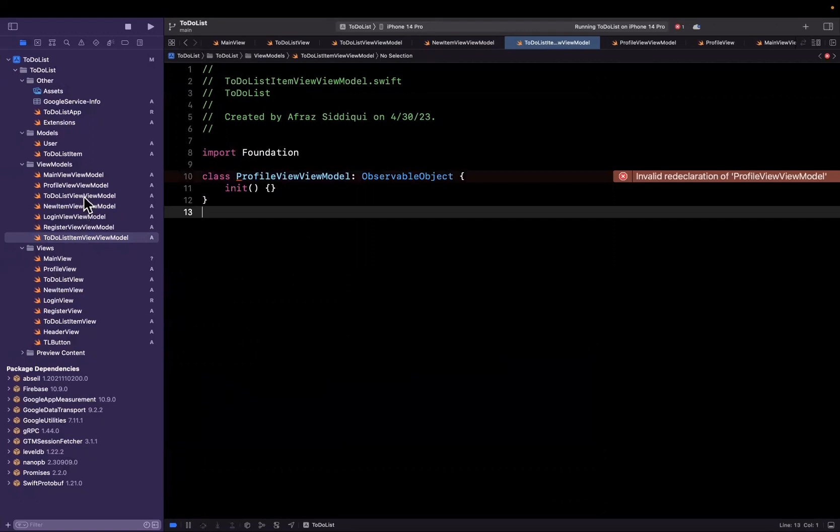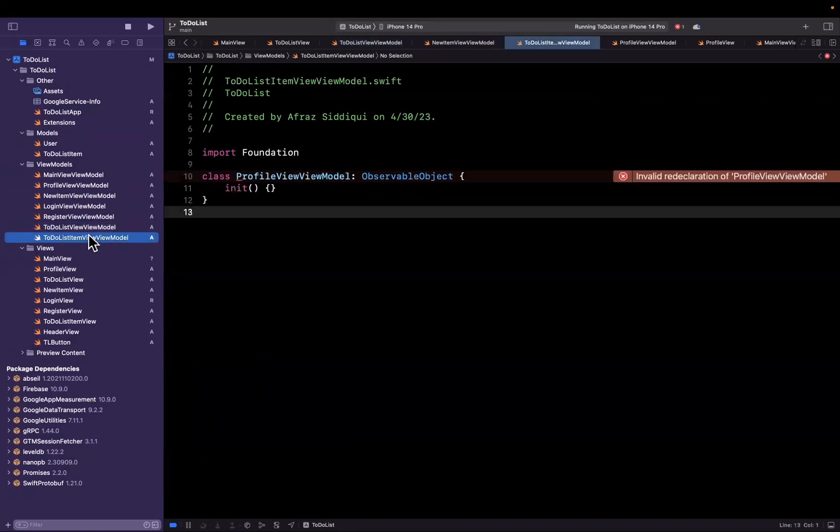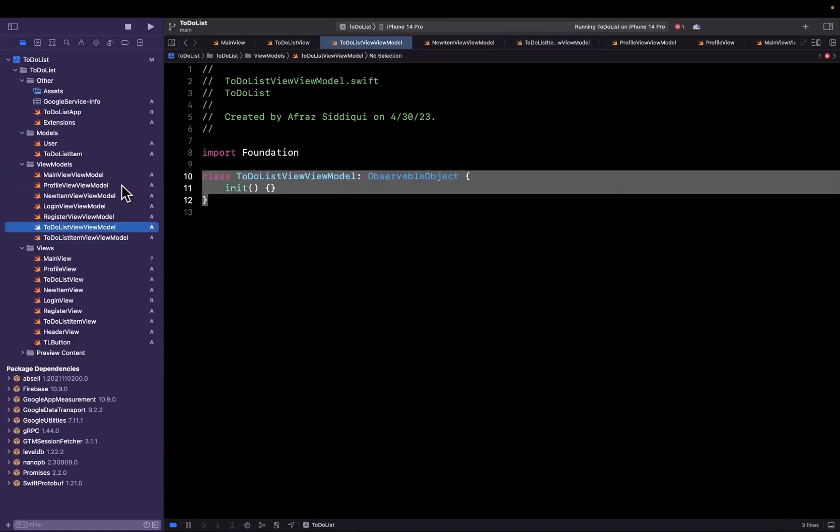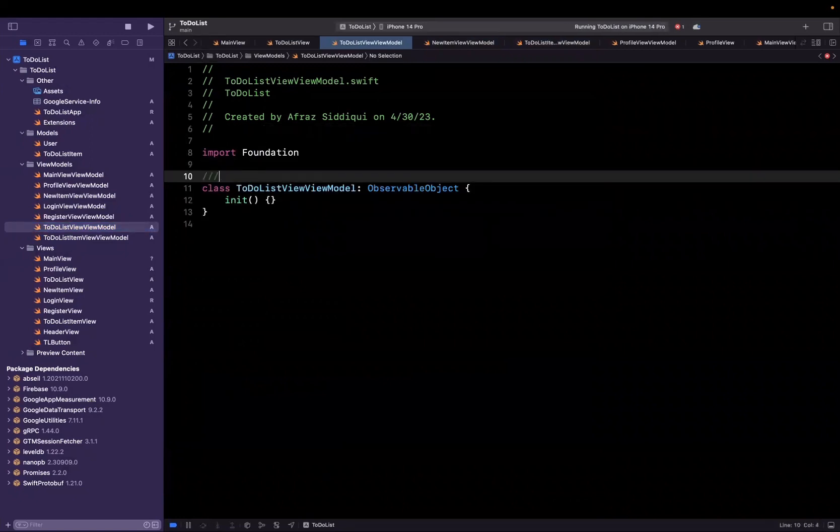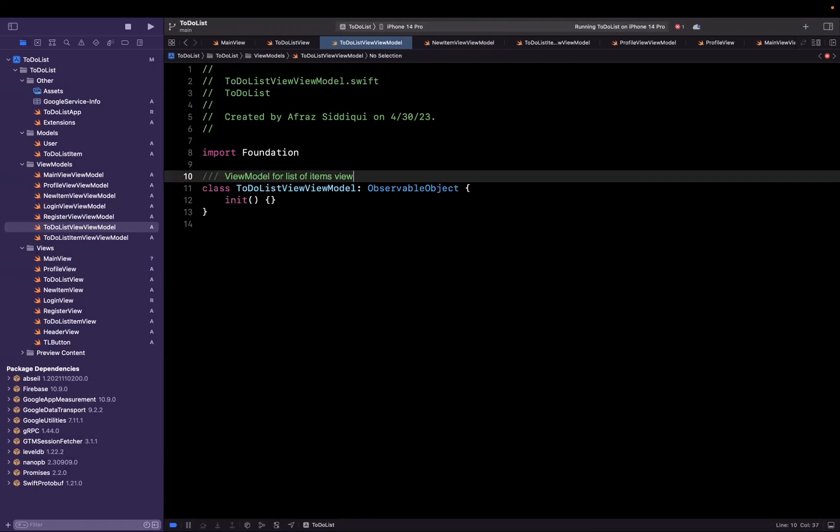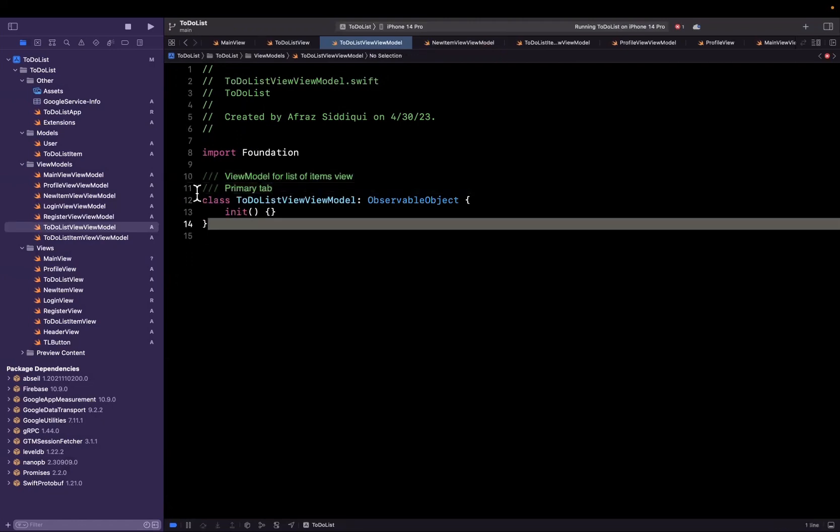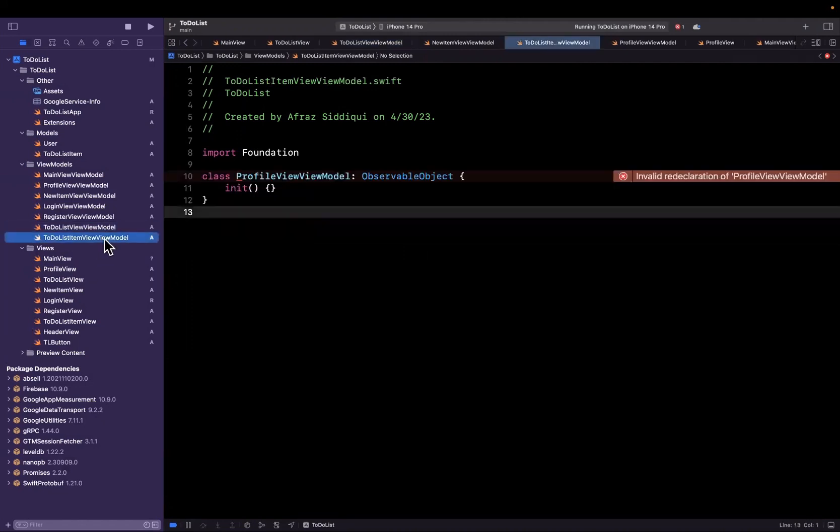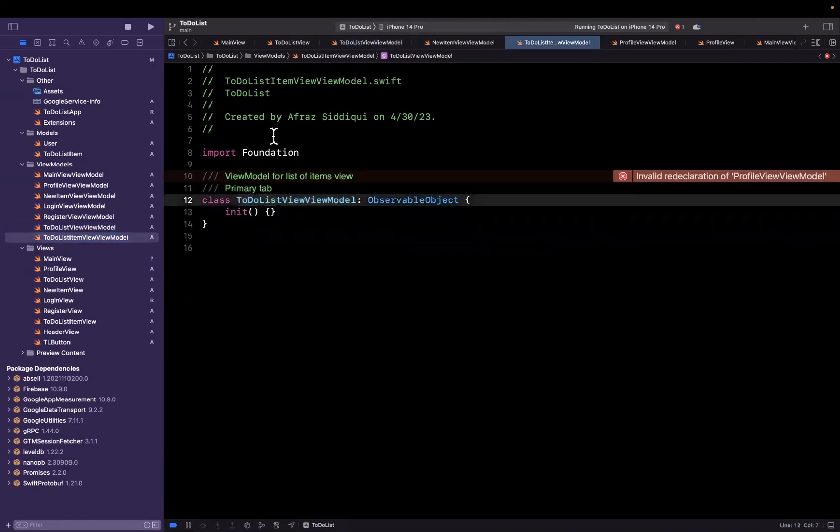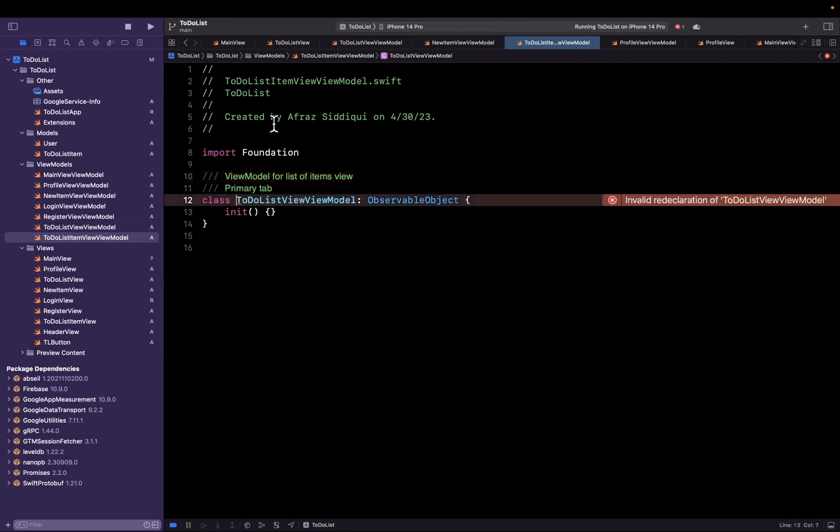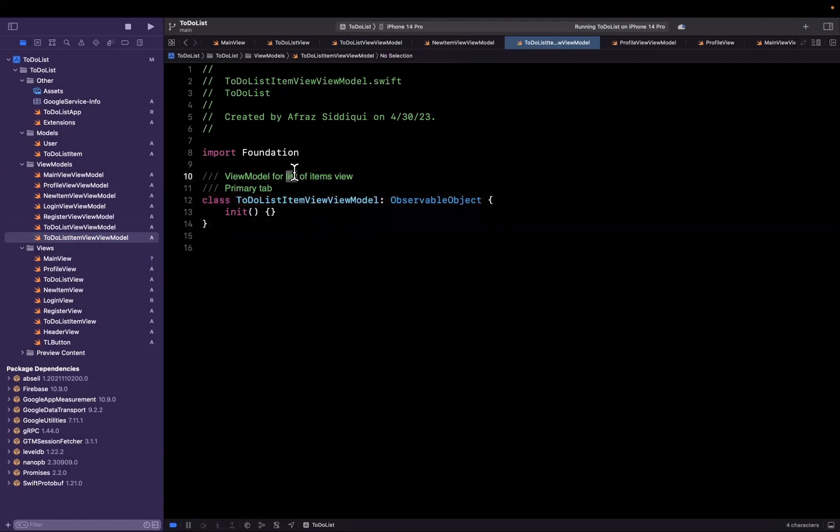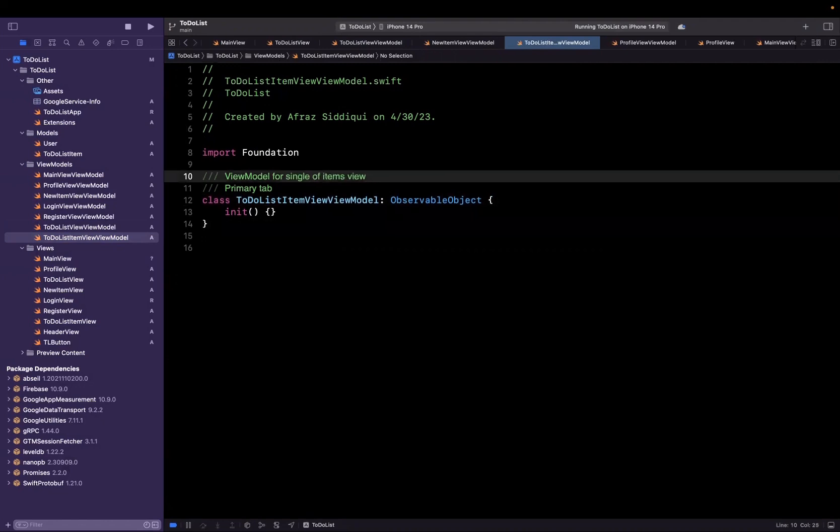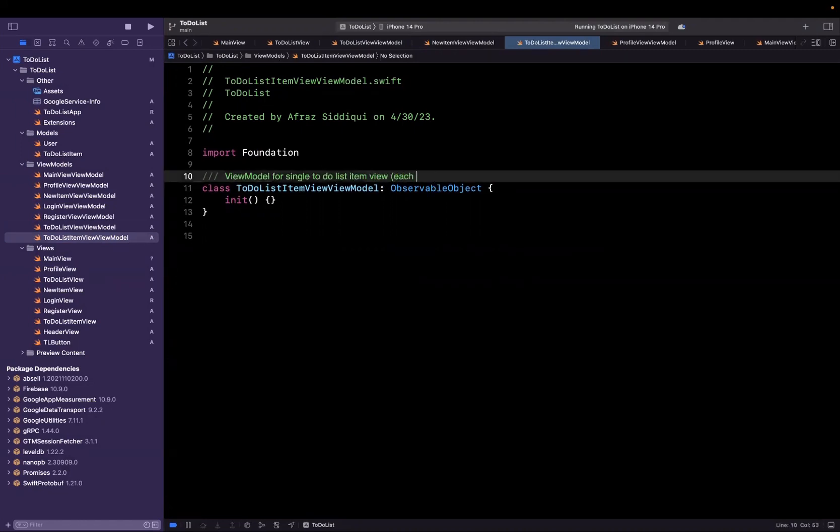Let's see what the difference is. This one is to-do list item view, and this is a to-do list view item view model. Let's just add a comment since their names are similar so we don't screw them up. This is view model for list of items view, primary tab, and let's just make sure we change the name here. This is view model for a single to-do list item view, each row in items list. I'm just adding comments here for myself mainly because they're named so similarly that we don't want to screw them up.